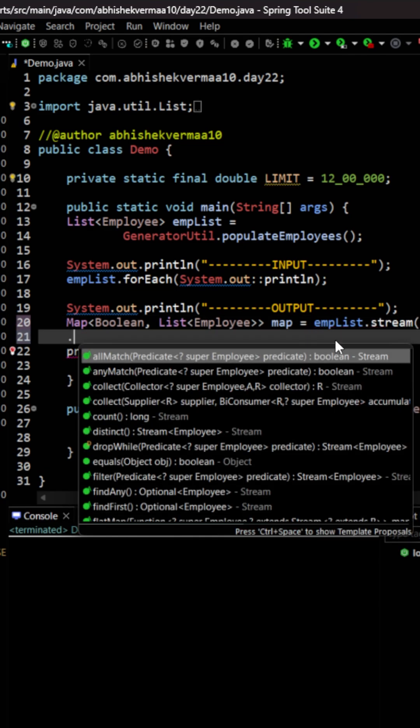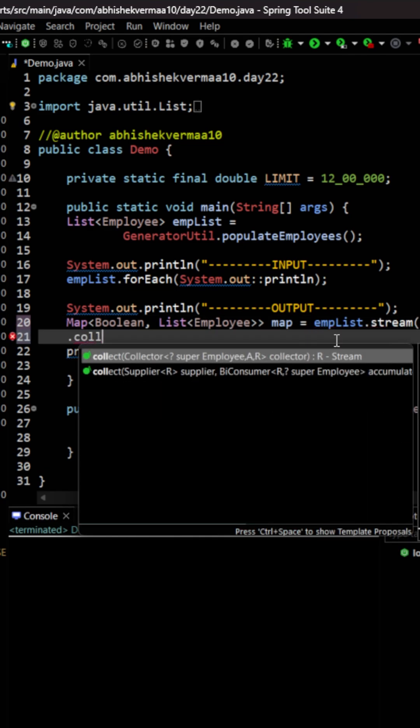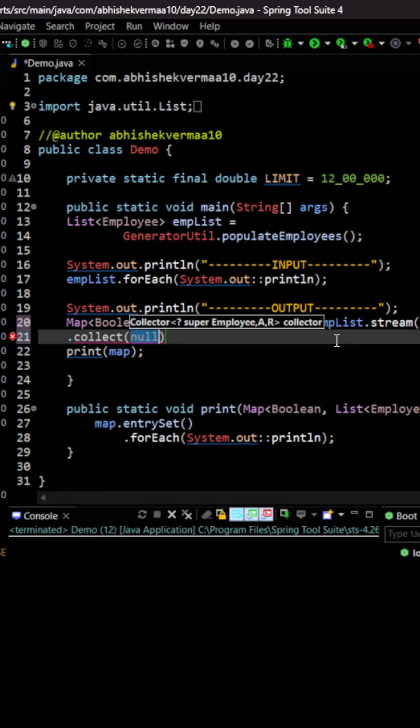And here let's invoke the collect method. Now this collect method will obviously create a collection for us. So that part is done.